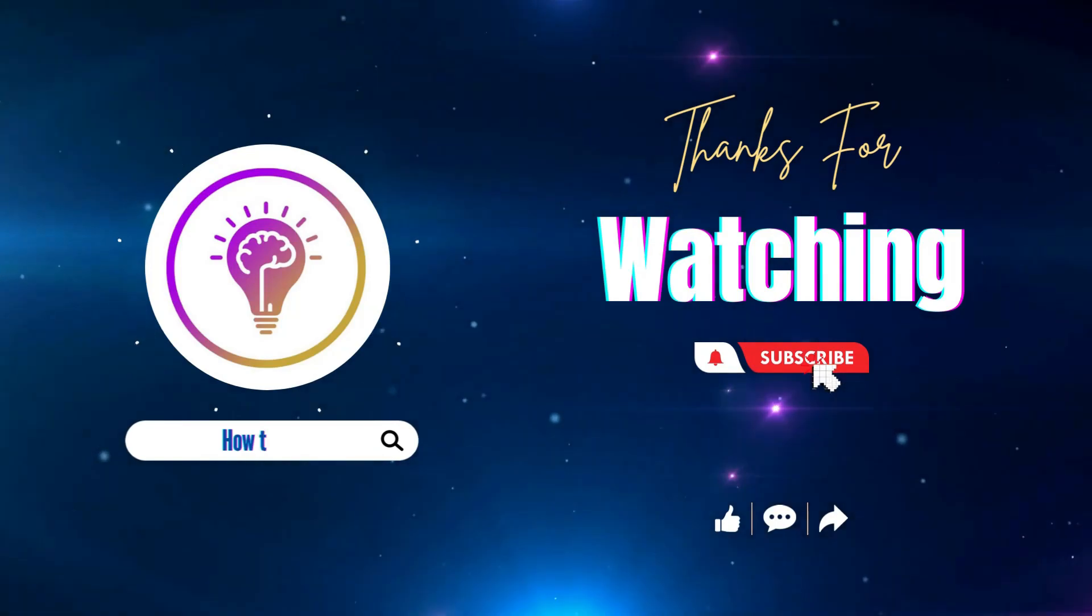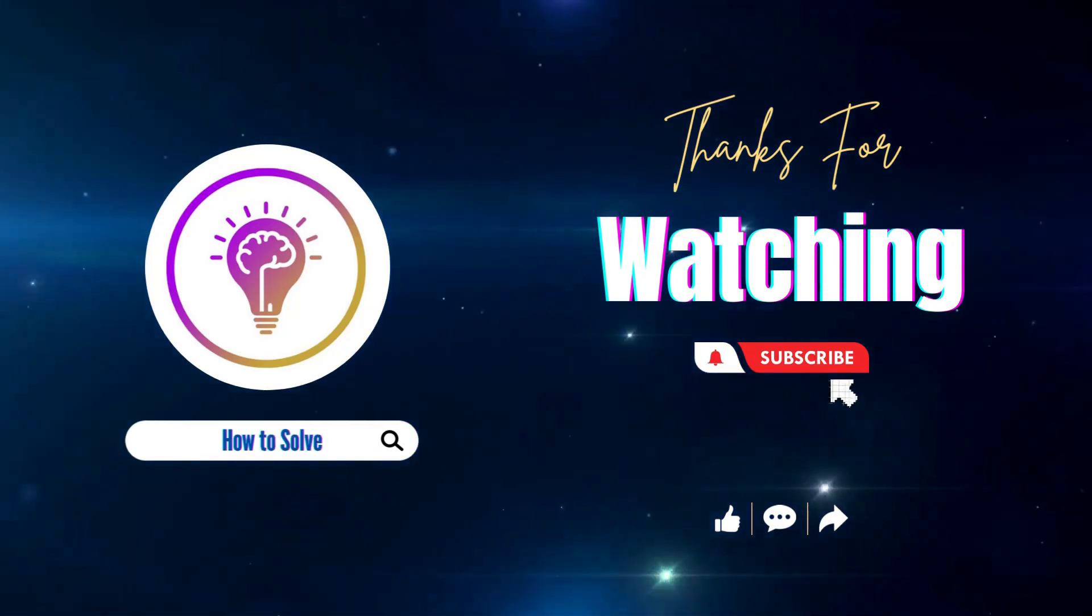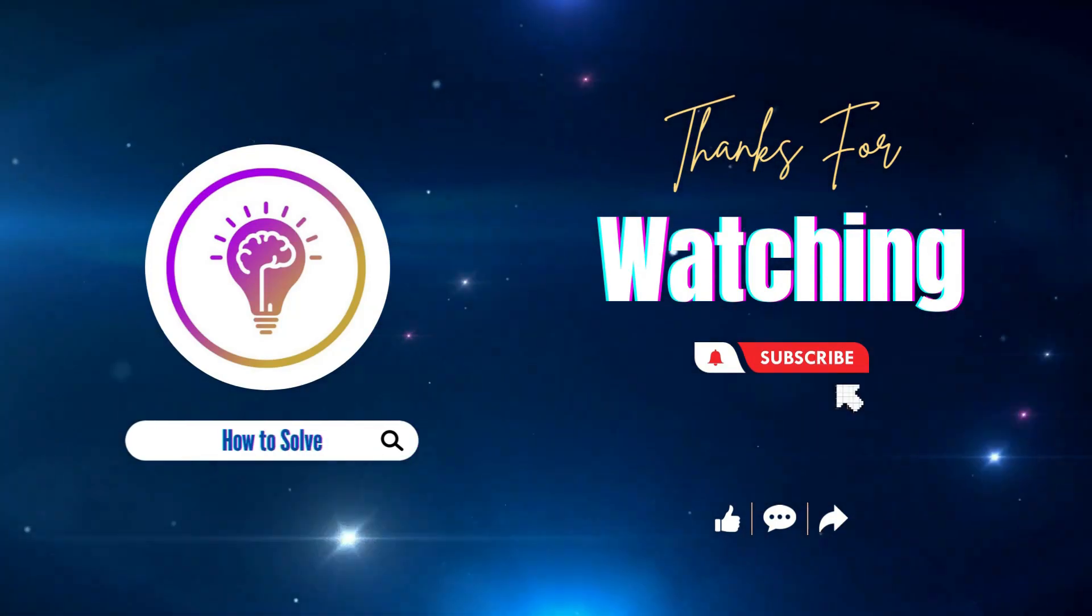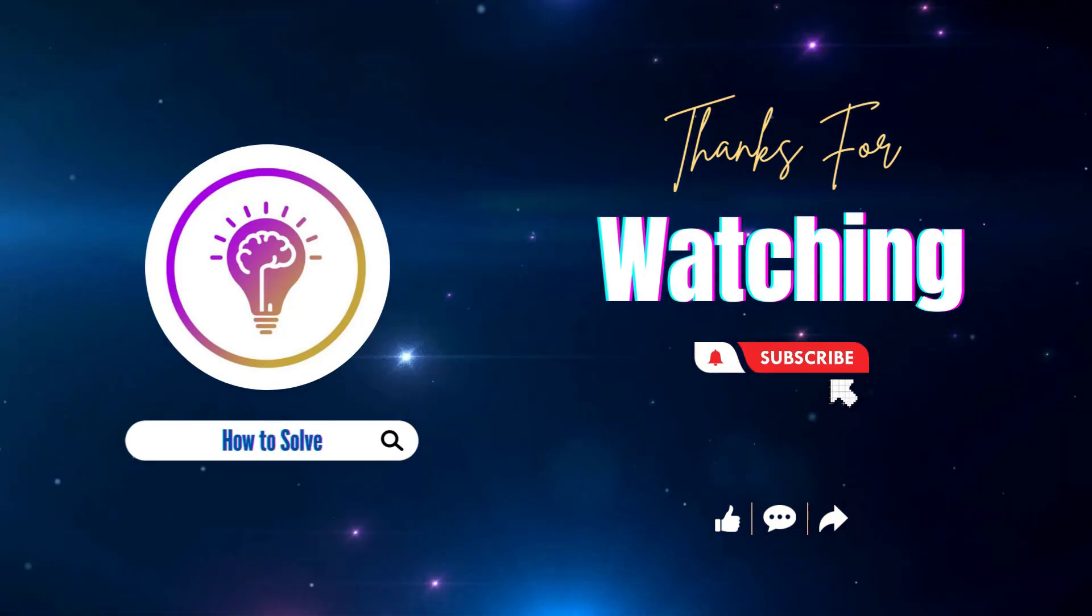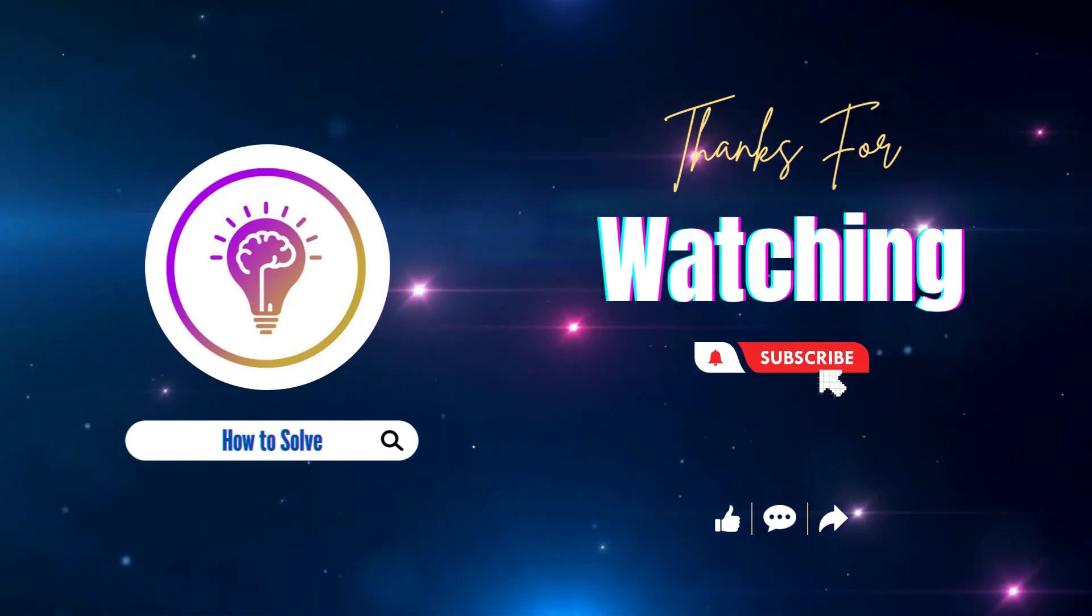Please like and subscribe for more content. We'll see you in the next one.